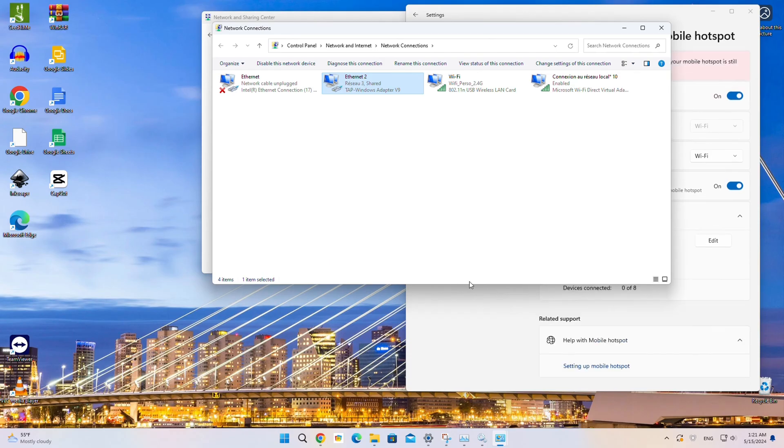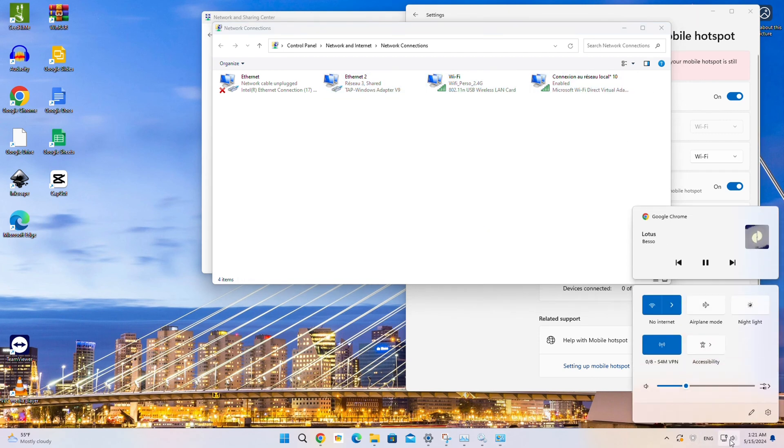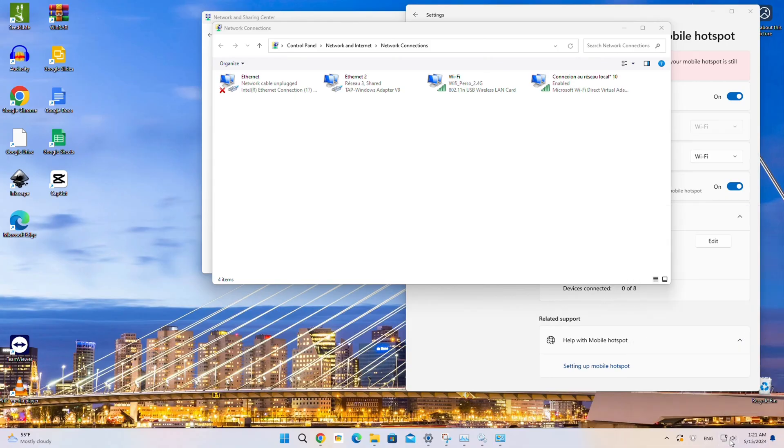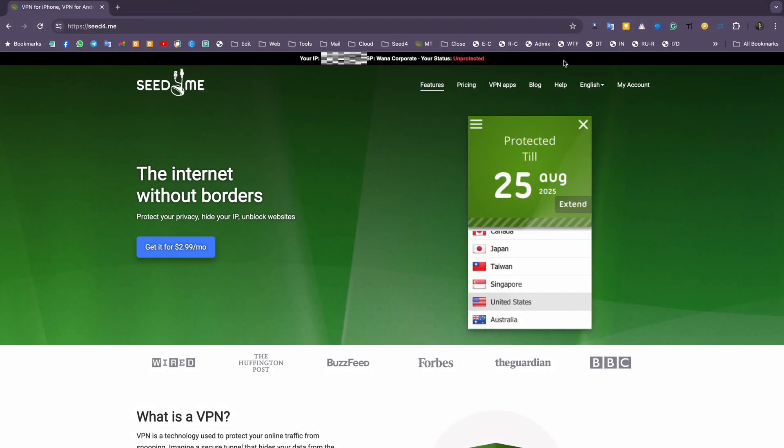Now that we've successfully shared the VPN connection from Windows via Mobile Hotspot, you can use the VPN on all your other devices simply by connecting to the Windows Mobile Hotspot. Let's give it a try.